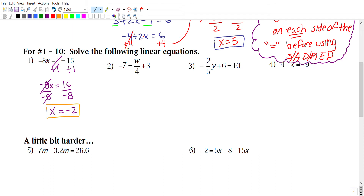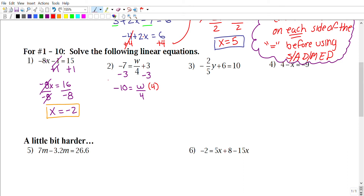Next: −7 = w/4 + 3. There's nothing to combine on either side, so we go straight to SADMAP. We have division by 4 and addition of 3. Following SADMAP, get rid of the 3 first by subtracting 3 from both sides: −10 = w/4.